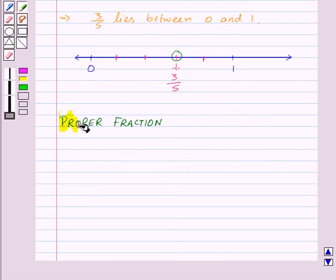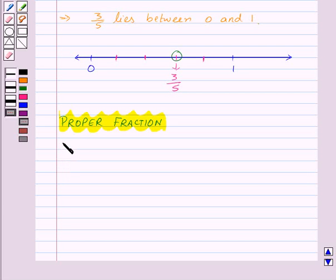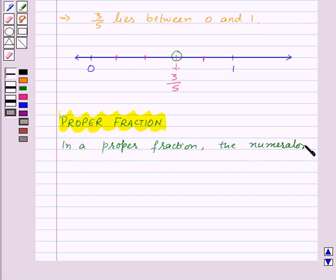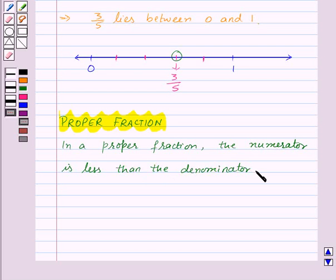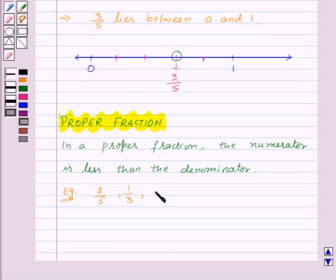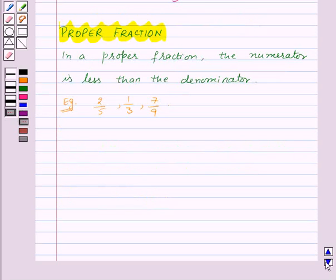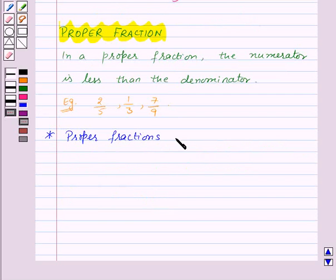Now let's see what is a proper fraction. In a proper fraction, the numerator is less than the denominator. For example, 2 by 5, 1 by 3, and 7 by 9 are all proper fractions. Also, remember one thing: proper fractions are always less than 1.